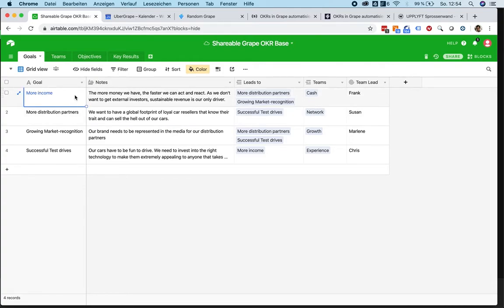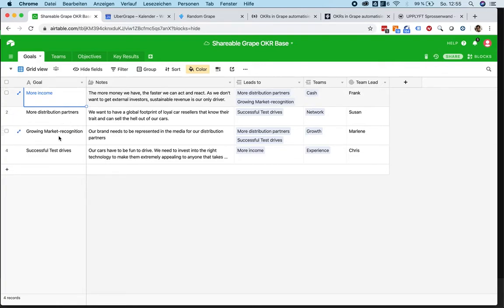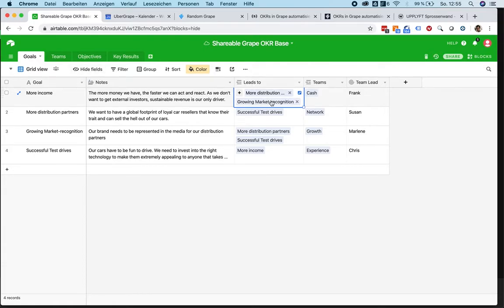We're taking a car dealership for this example. There's a goal for more income that affects more distribution partners and the growing market recognition. Every element leads to another one, allowing you to draw the whole thing as a little napkin drawing with arrows pointing to each individual section.